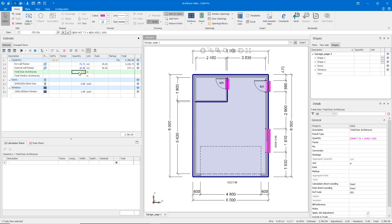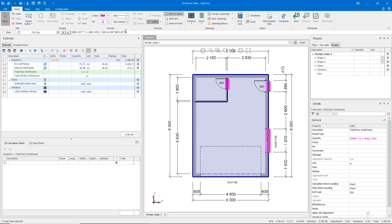Let's assume that our architraves are 60 mil wide. To account for this in our formula, we'll simply plus 0.060 for our 60 mil architrave, times our at door dot number, times four. We now have the correct measurement for a 60 mil architrave around our inserted doors.